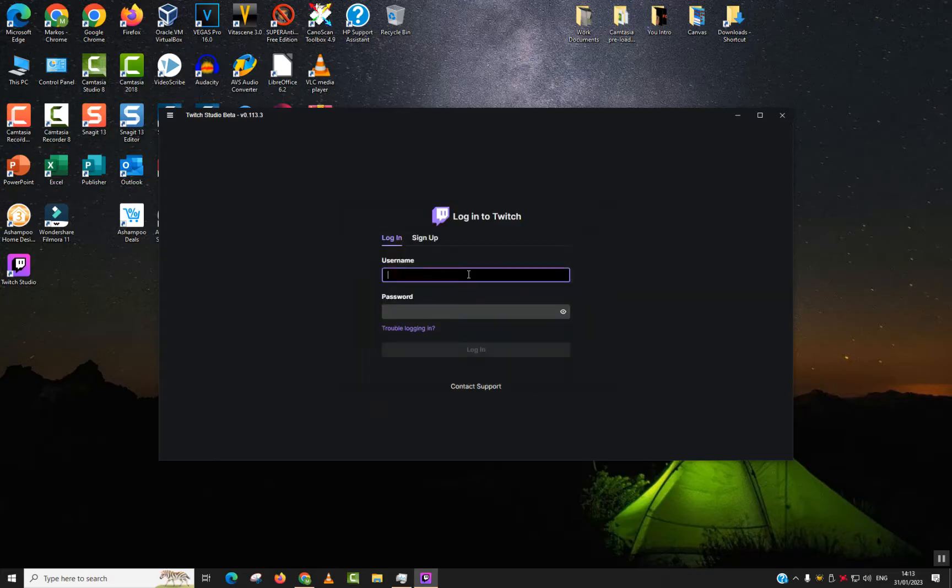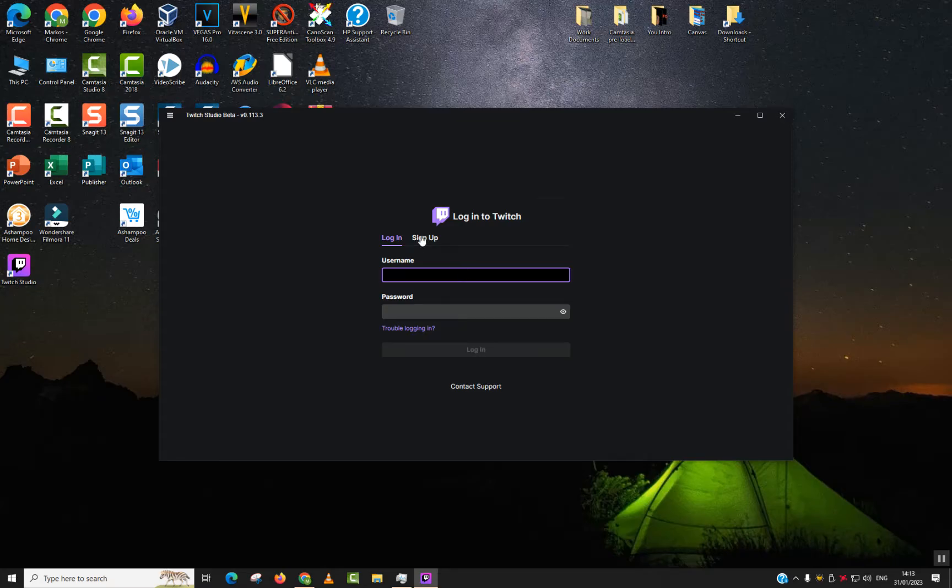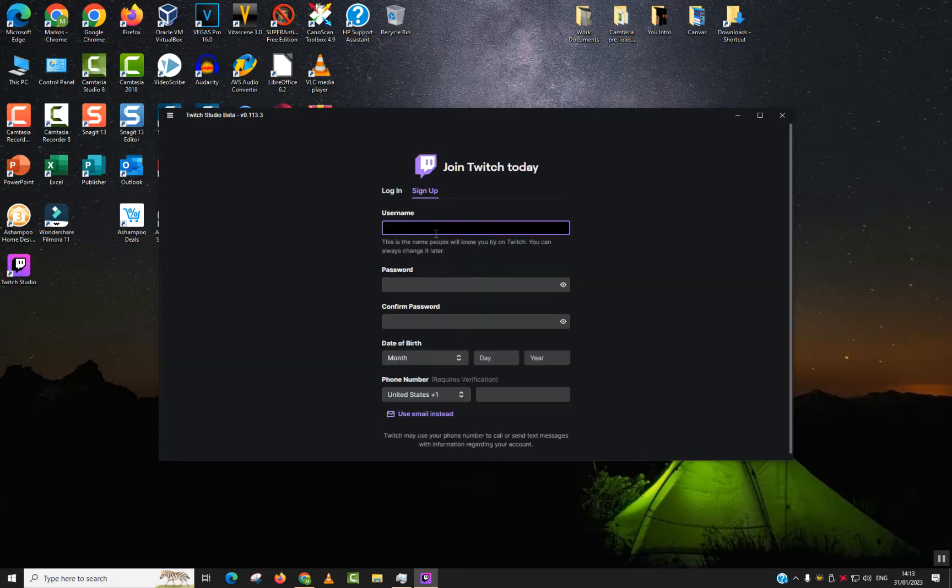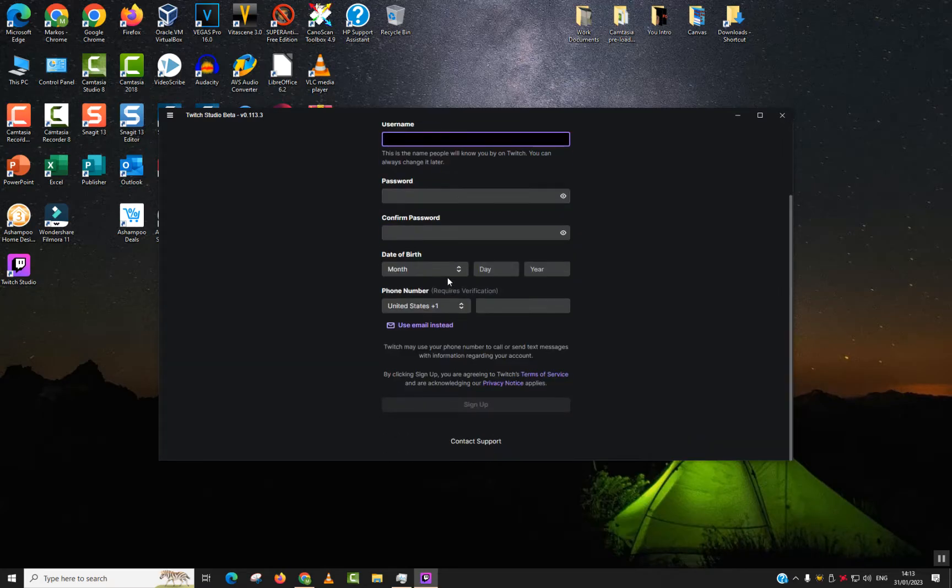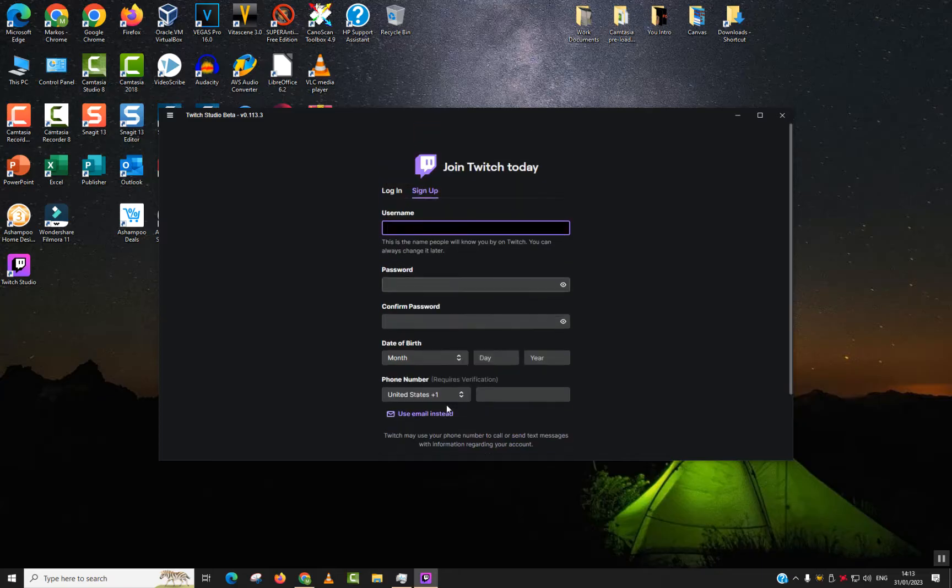Now you can either log in if you already have an account ready, or you can click Sign Up and you will be prompted to create an account. Thank you for watching, and I'll talk to you soon in a new video tutorial.